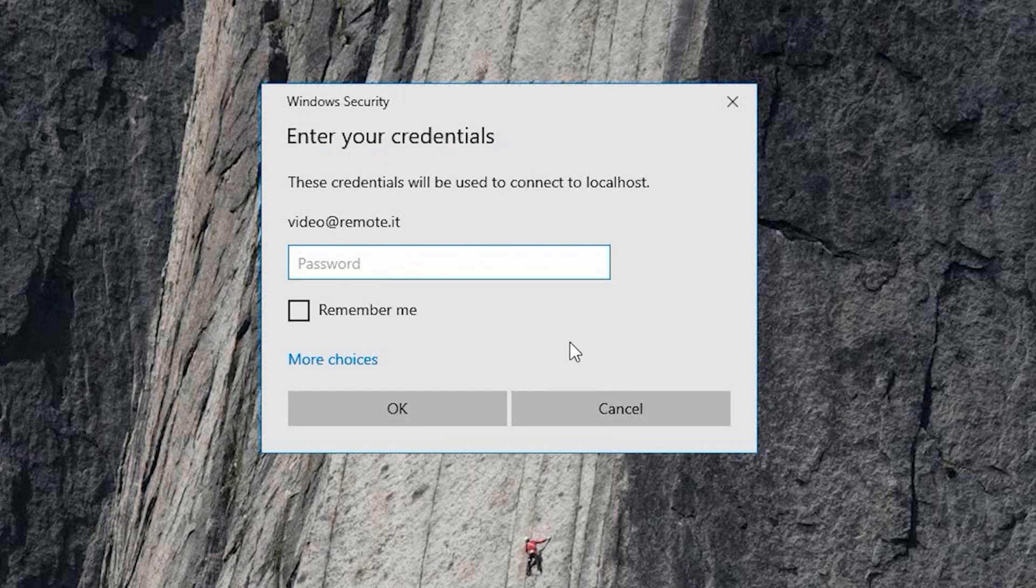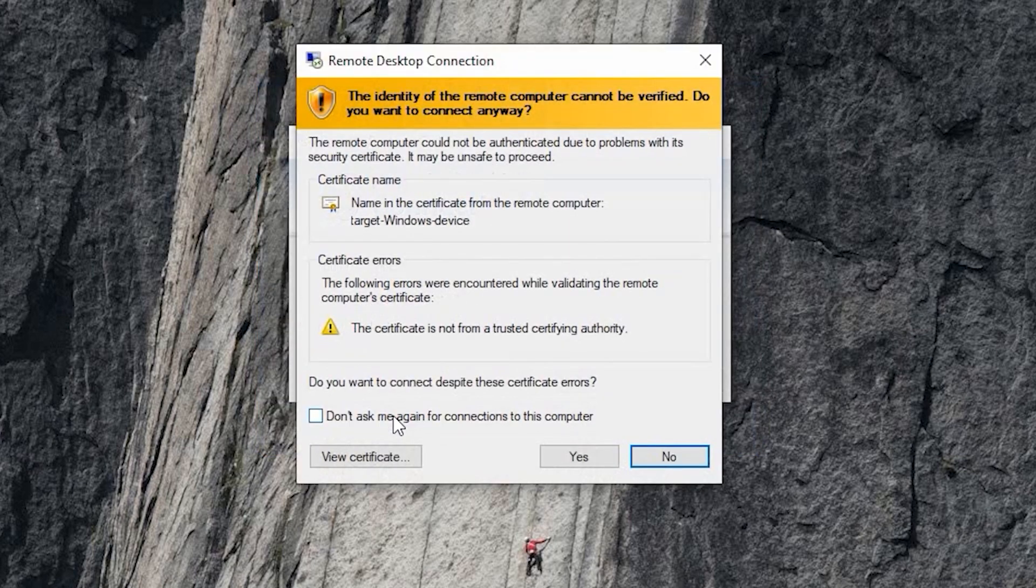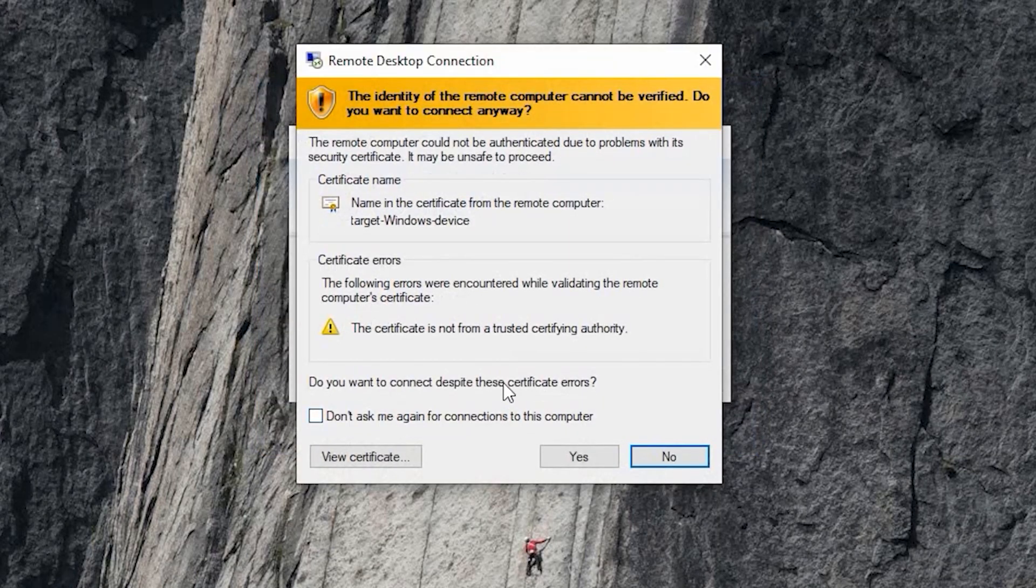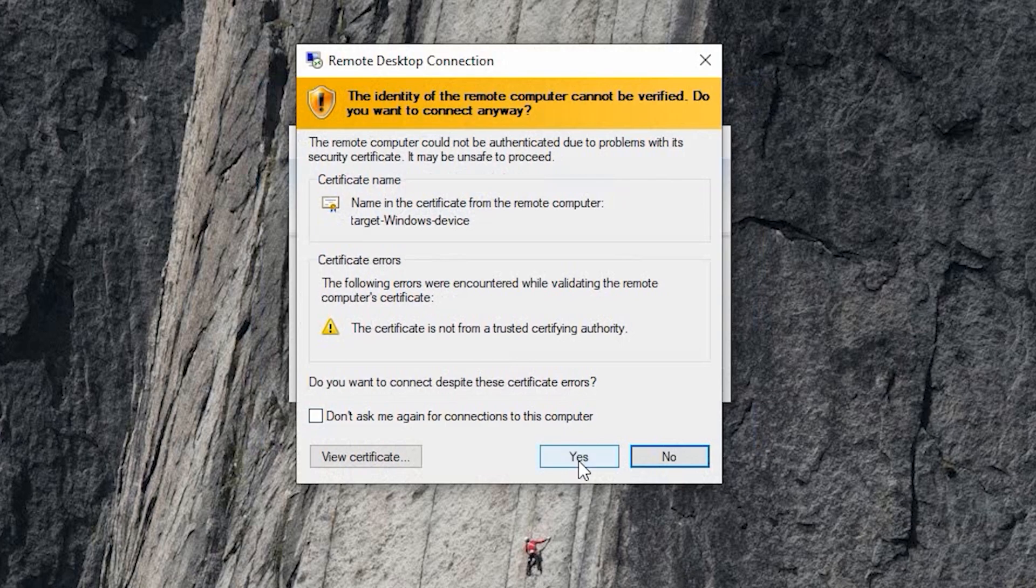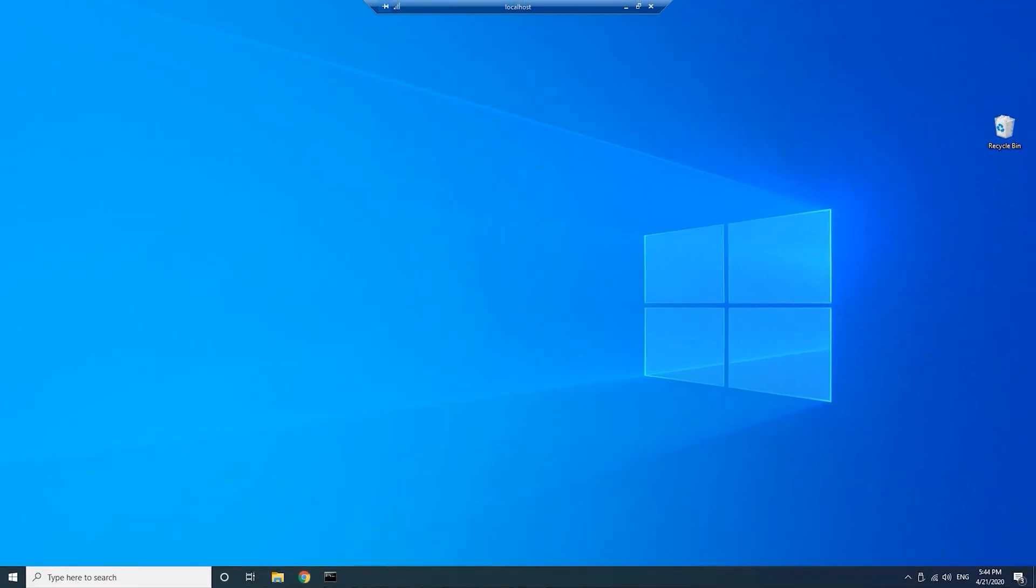Enter the username and password of your target Windows computer. Then press OK. This confirmation dialog will appear. Click Yes. The desktop of your target Windows machine will appear. You are now remotely connected and can use your Windows computer as usual.